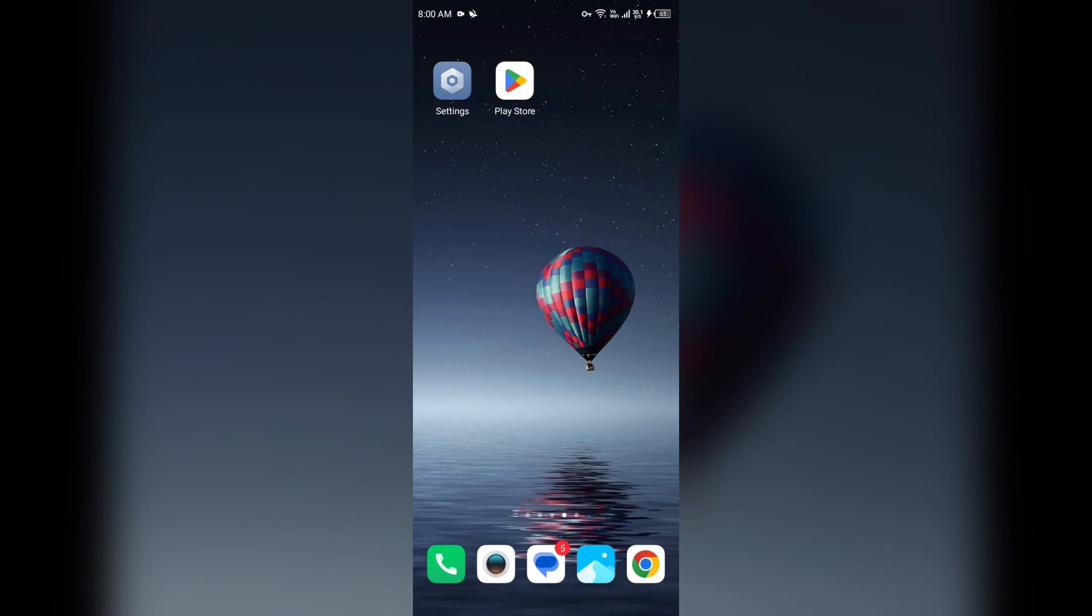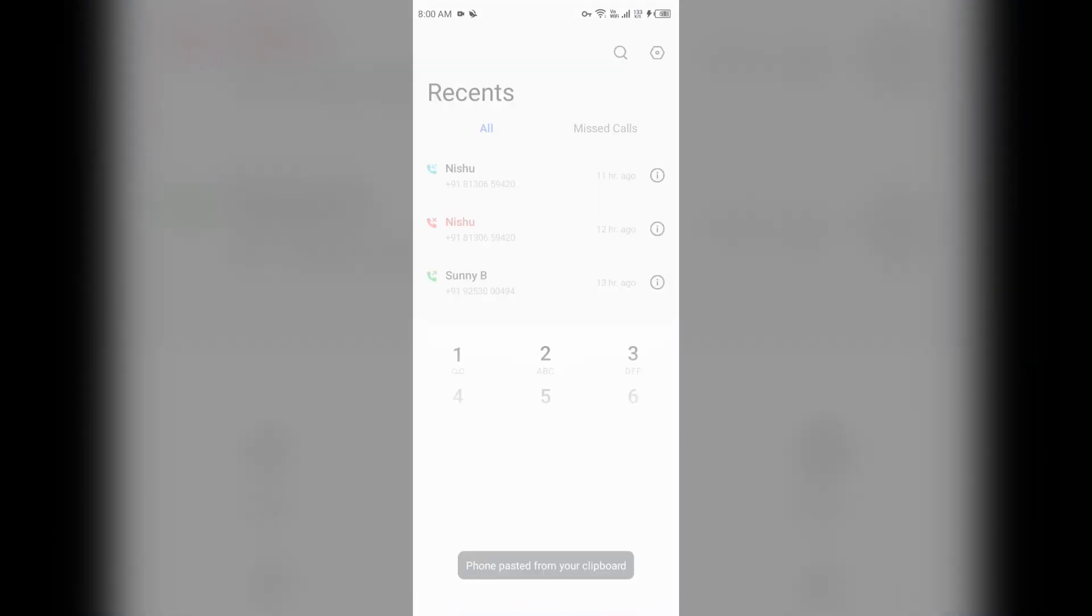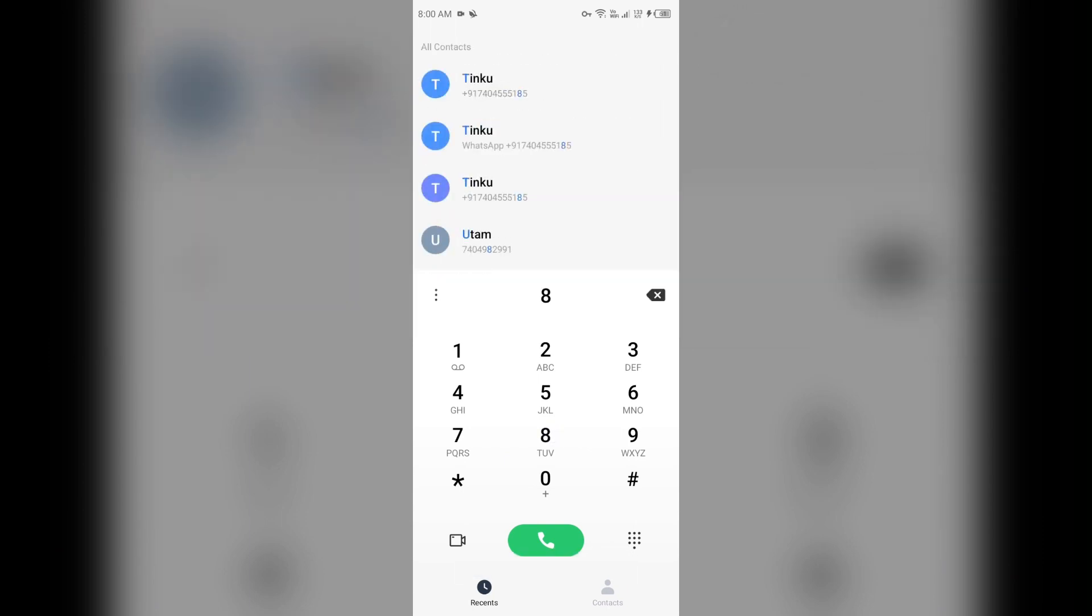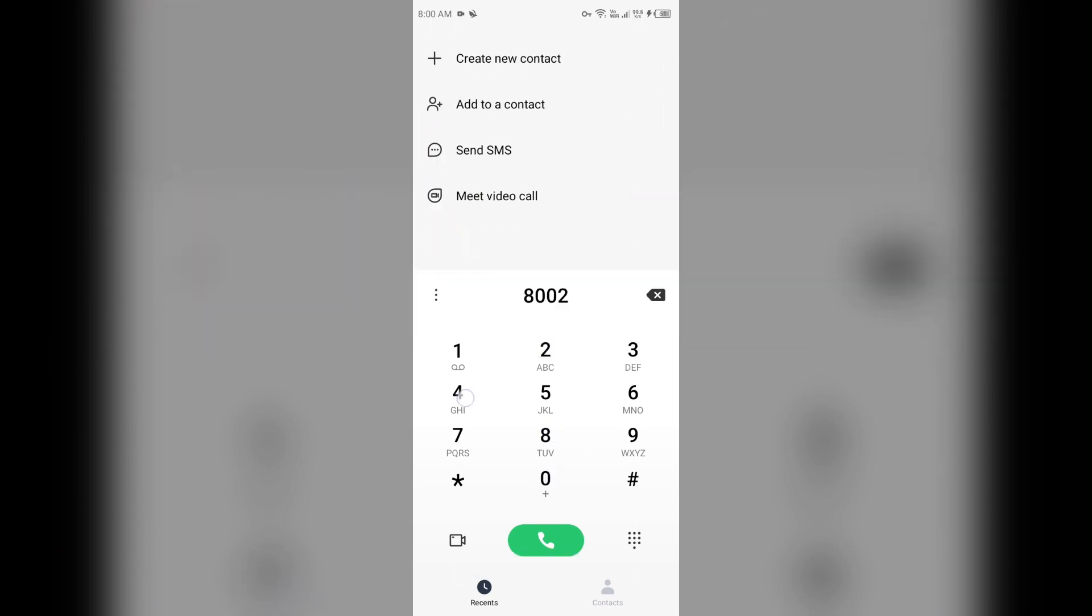If none of the above methods work, then the last solution how to fix this problem is contact Cinemark. To contact them, you can call on their number which is 800-246-3627. You can call on this number to contact them.